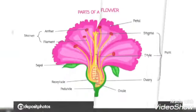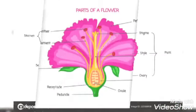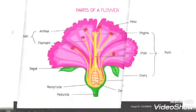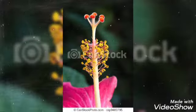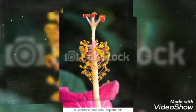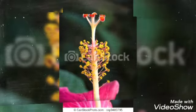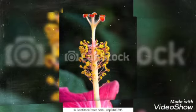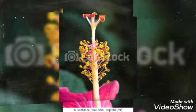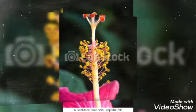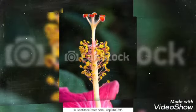The stigma is the sticky surface that receives pollen. The bottom of the pistil contains the ovary, and the narrow region in between is called the style.